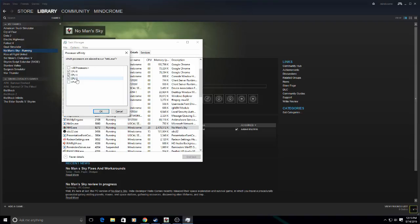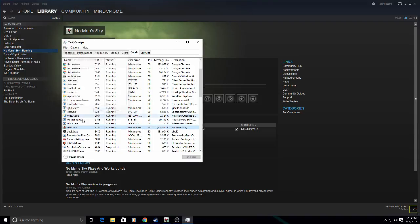So now core three, core two, and core one are now running No Man's Sky. We're going to hit OK.